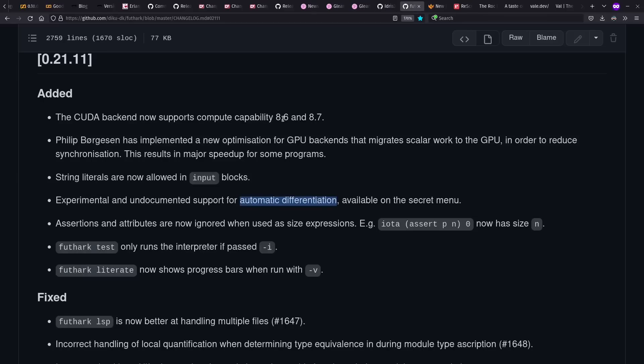And the Futhark functional array processing language, if you look closely in this release here from during the past year, they've added experimental and undocumented support for automatic differentiation. That's useful for optimization tasks, including machine learning. I'll probably have to look into that at some point.